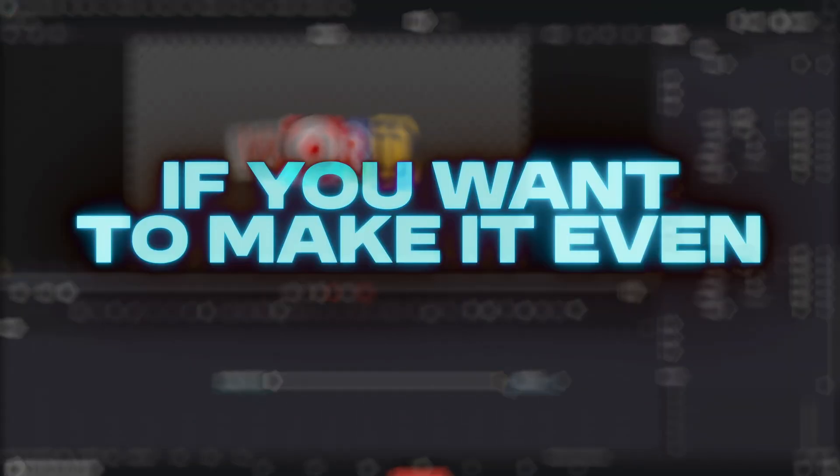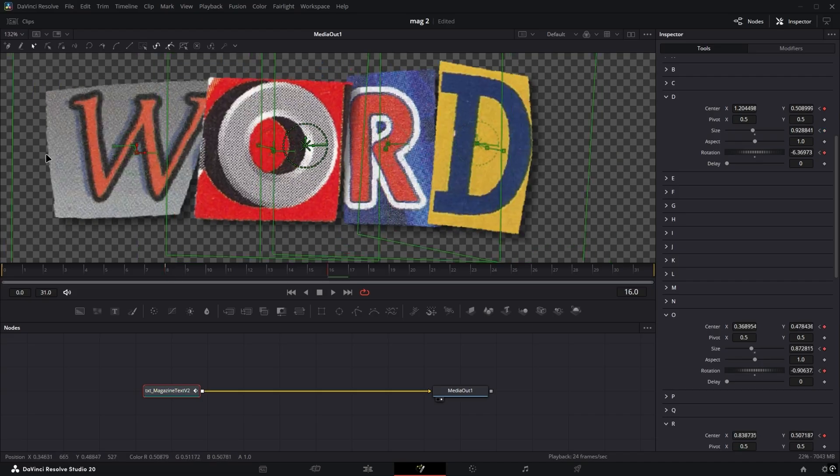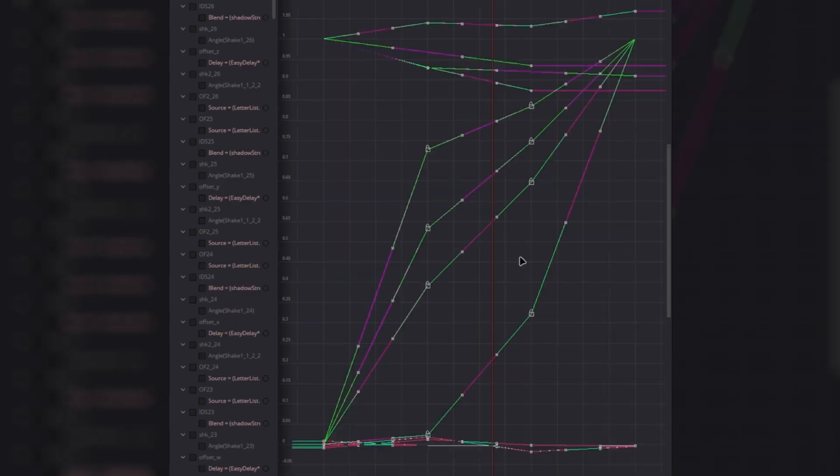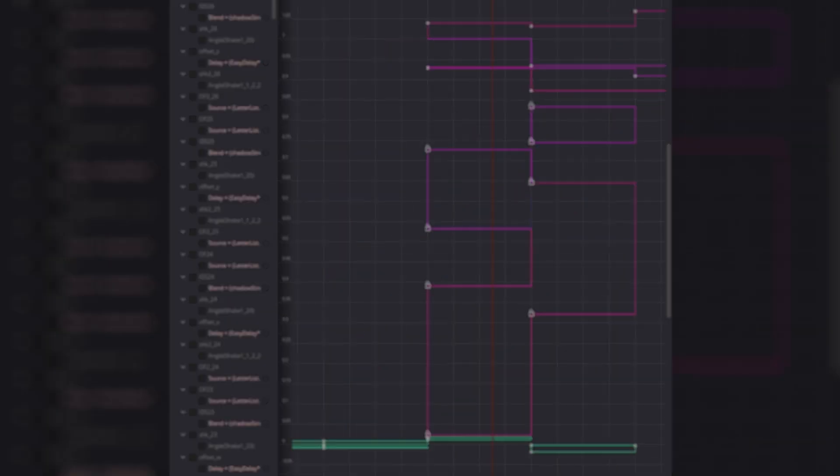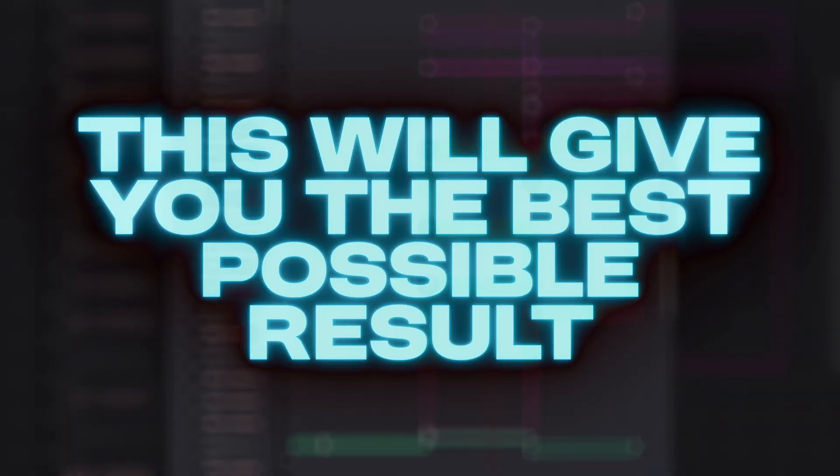If you want to make it even smoother, you can keyframe the letters every eight frames and set the spline to Step In. This will give you the best possible result.